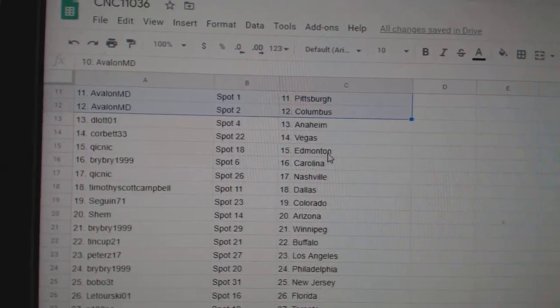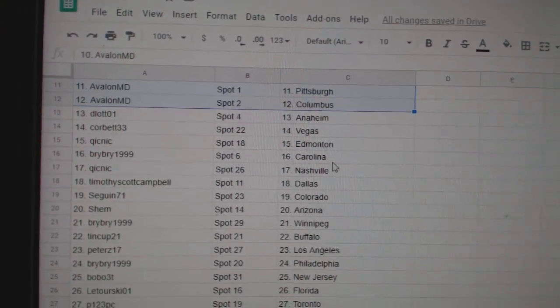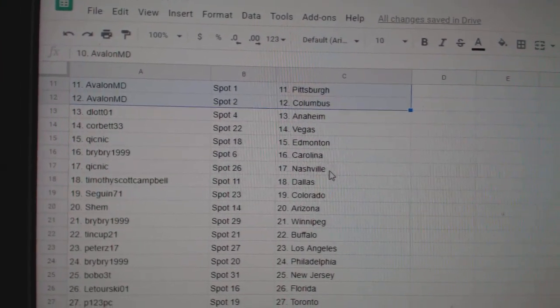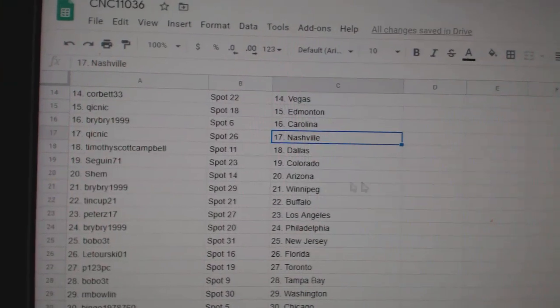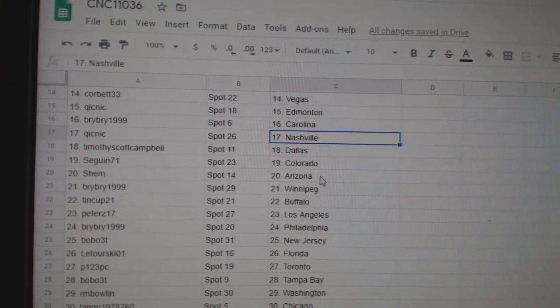Corbett Vegas, Quicknick Edmonton, Bri-Bri Carolina, Quicknick Nashville, Timothy Dallas.